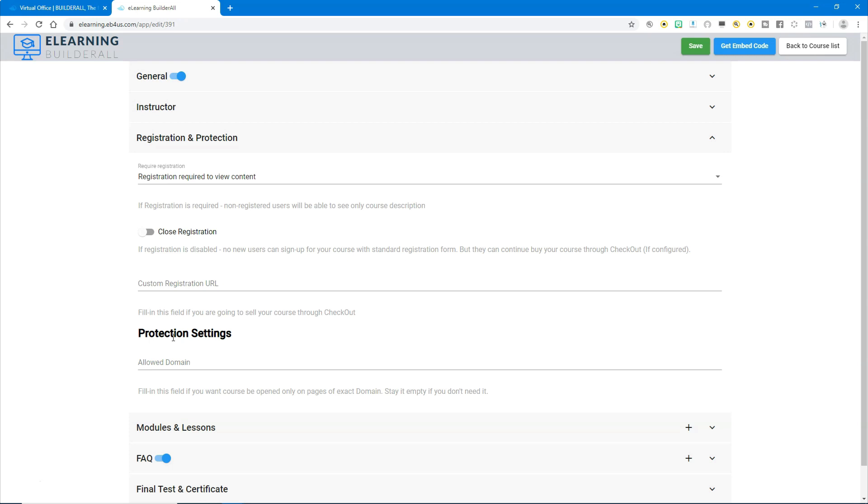Offer it in a membership area and you can attach the domain to it to make sure that it only opens if it's associated with that domain. Now if you don't want to associate it with a very specific domain, you can actually just leave that blank and not fill it in.